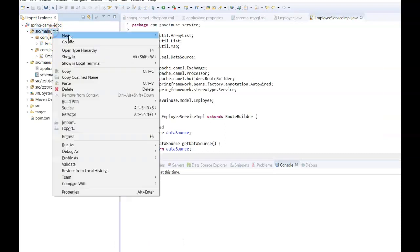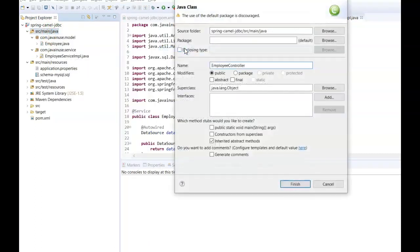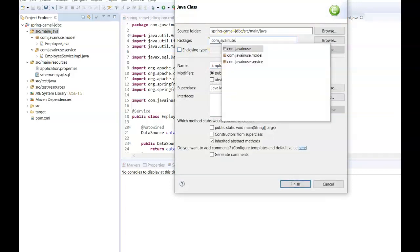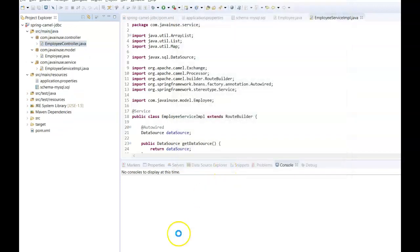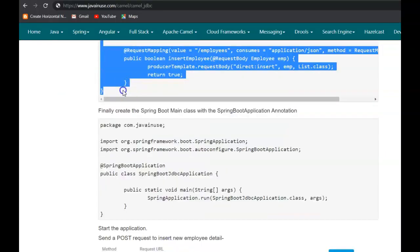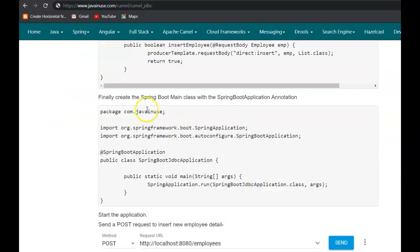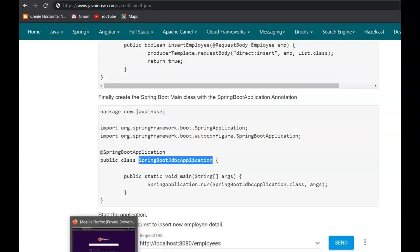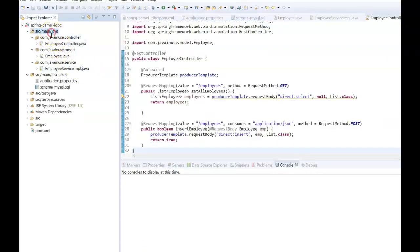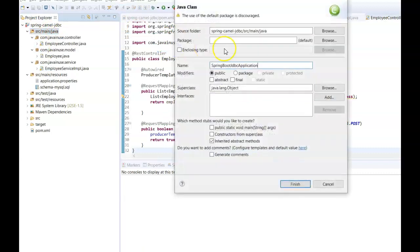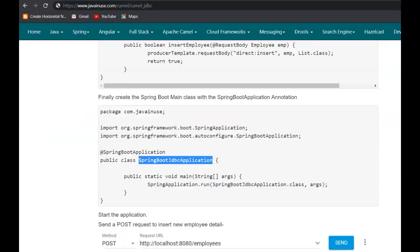Go to Eclipse, create a new class with package com.javainuse.controller, and copy the contents of the controller class. Finally, we'll be creating the Spring Boot bootstrap class with the @SpringBootApplication annotation. Create a new class with package com.javainuse and copy the contents of the bootstrap class.